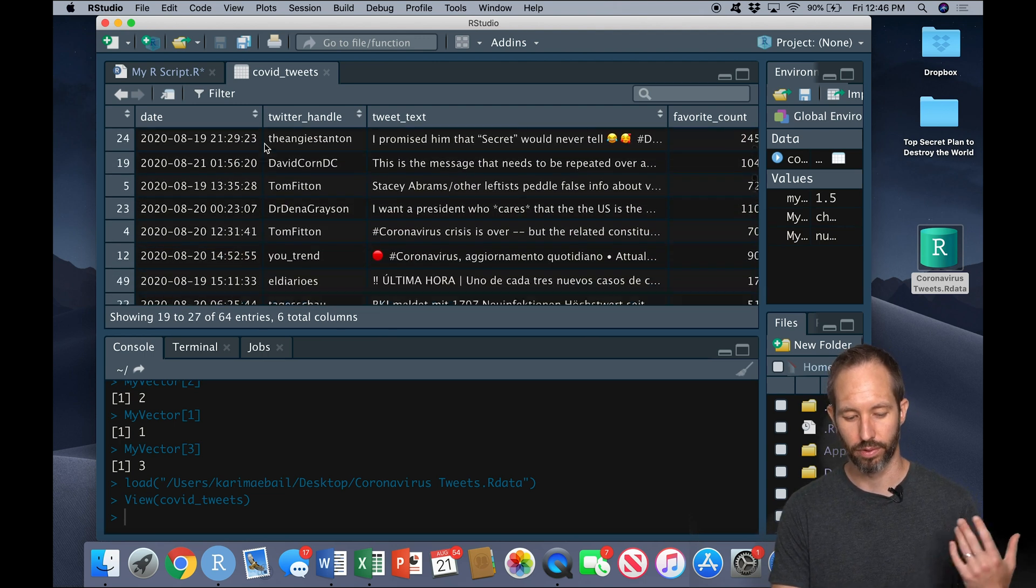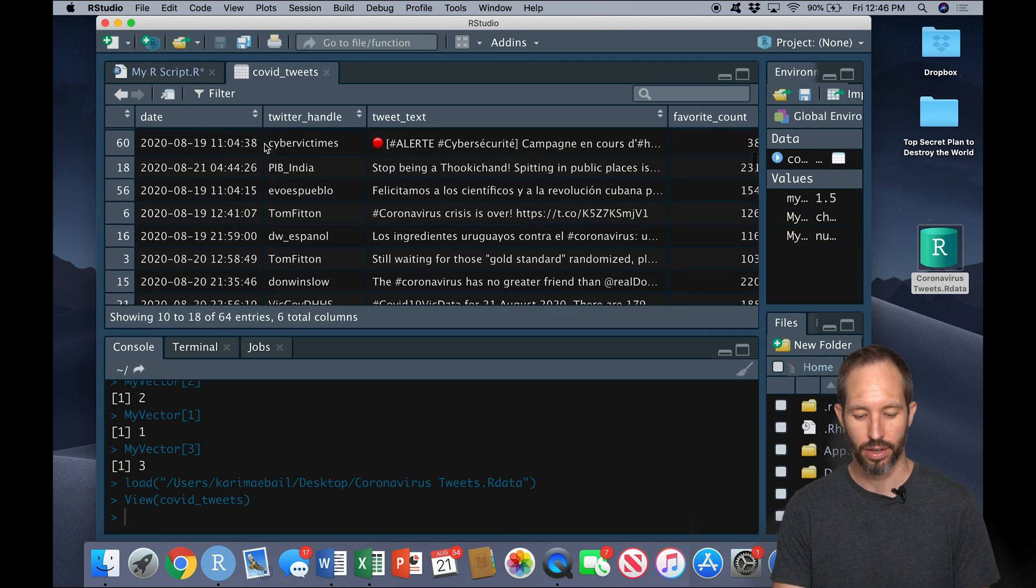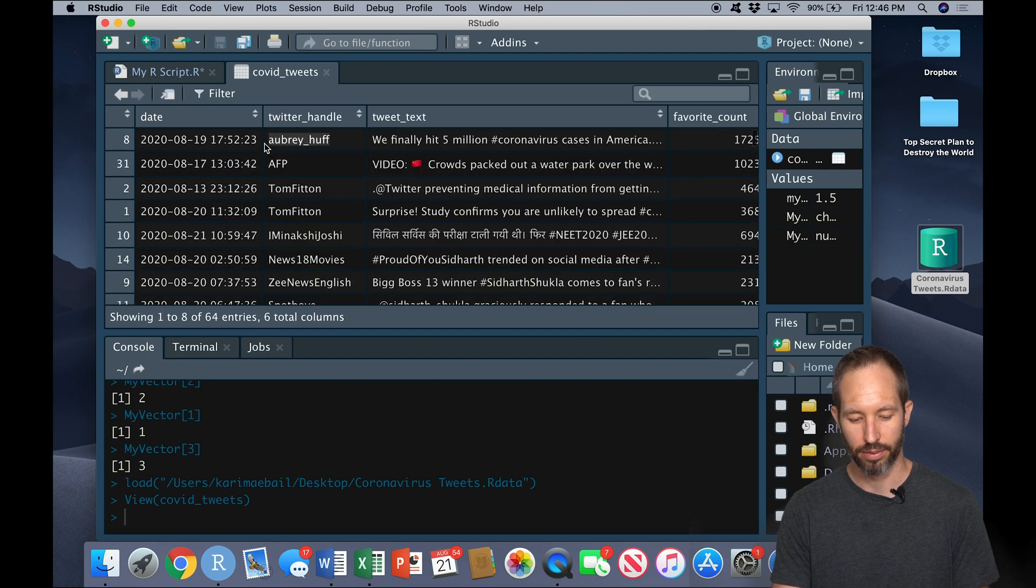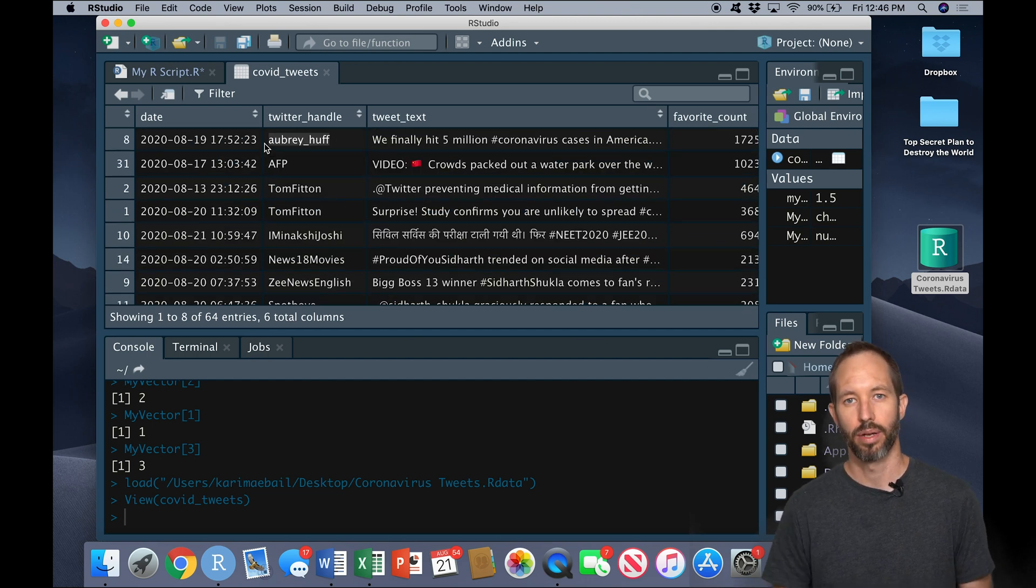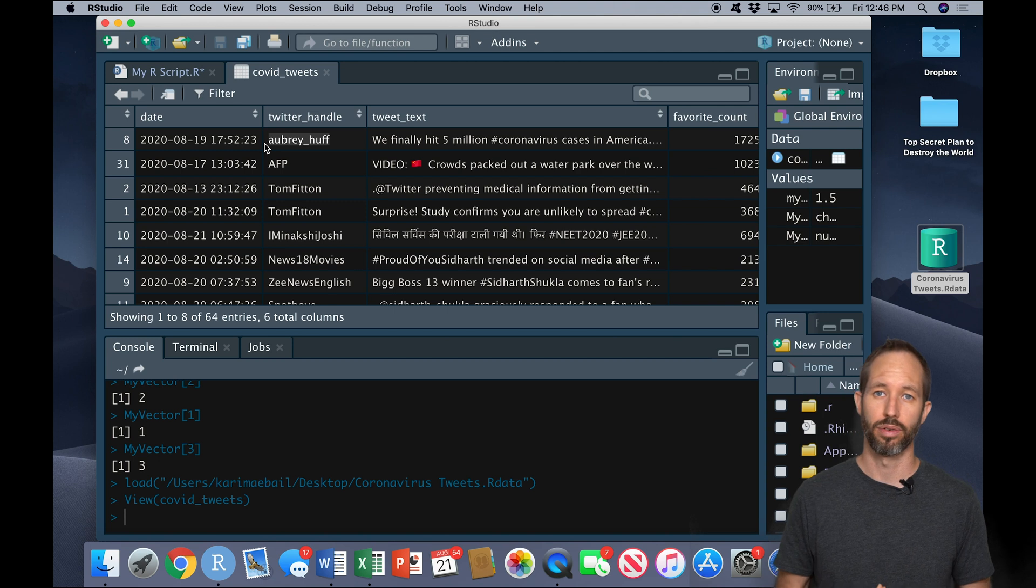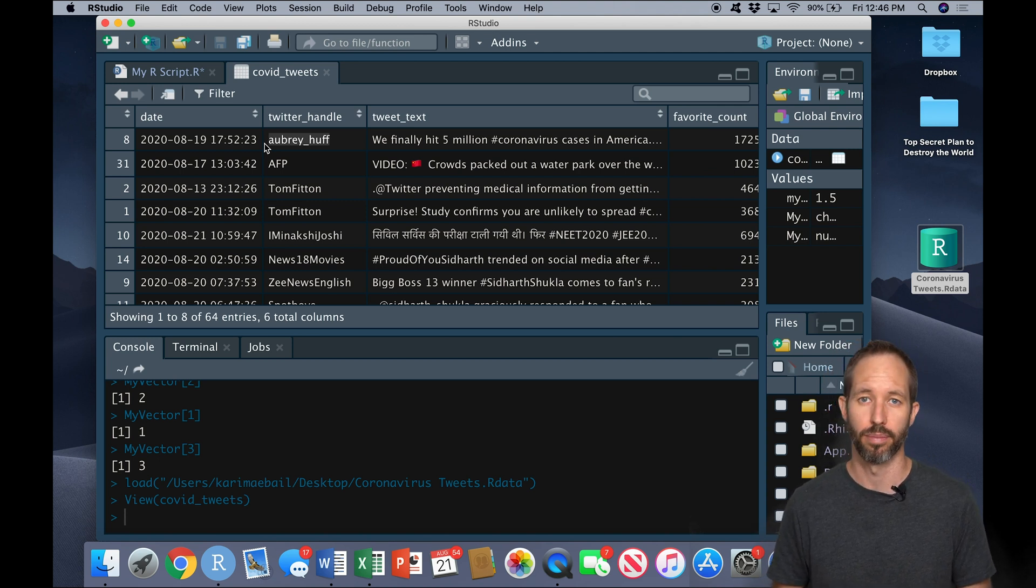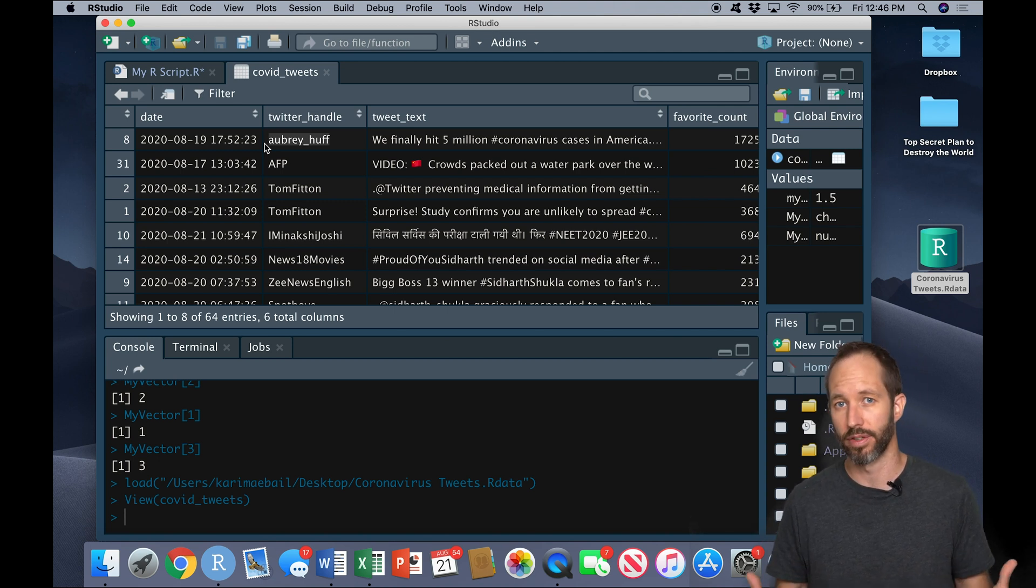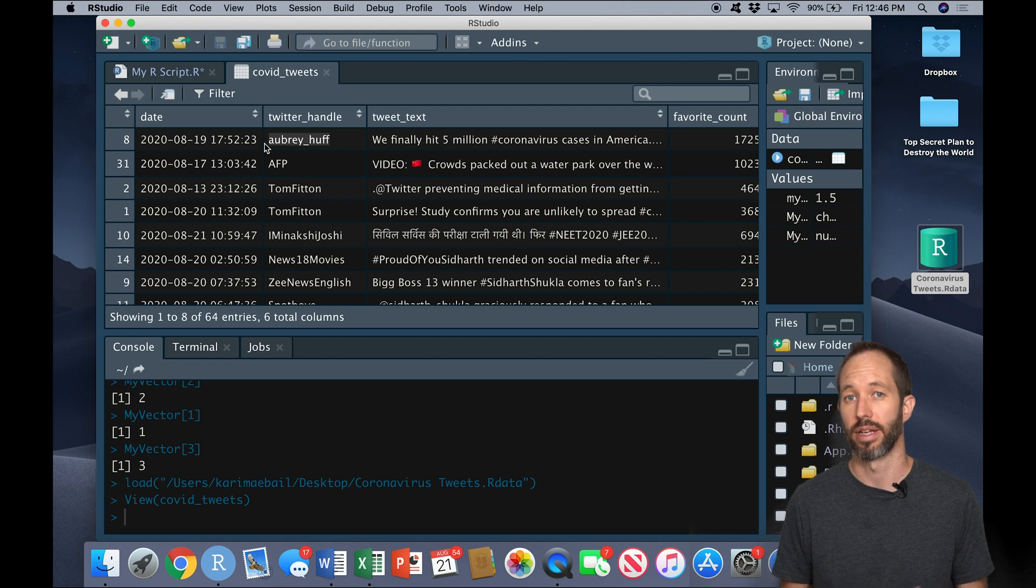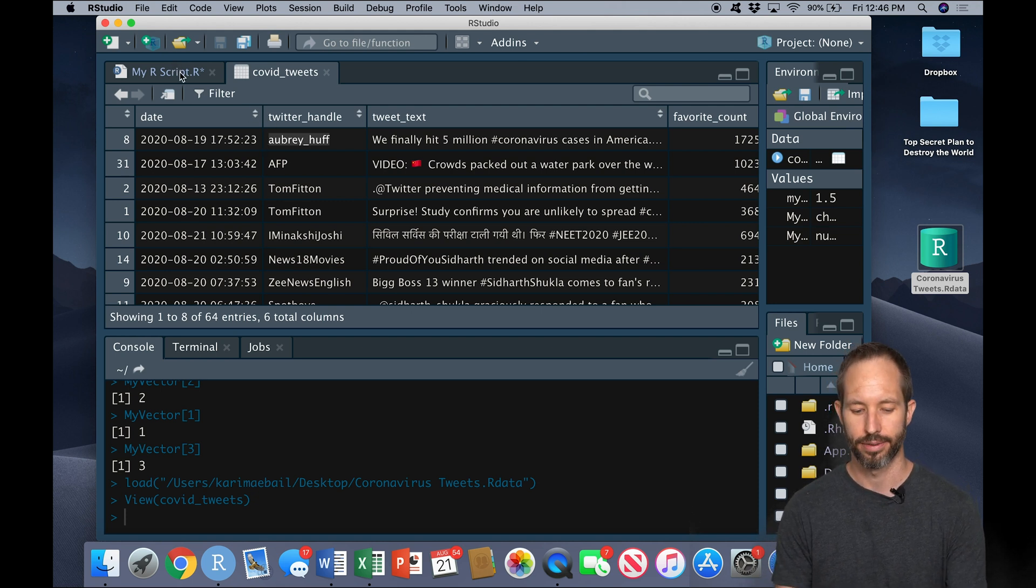Okay. So we can also obviously scroll down through the data set and check it out this way. But particularly when we get into bigger data sets, we want to use more powerful functions in R to make sense of them, or maybe visualizations to make sense of them. And so in future videos, we'll go over that.